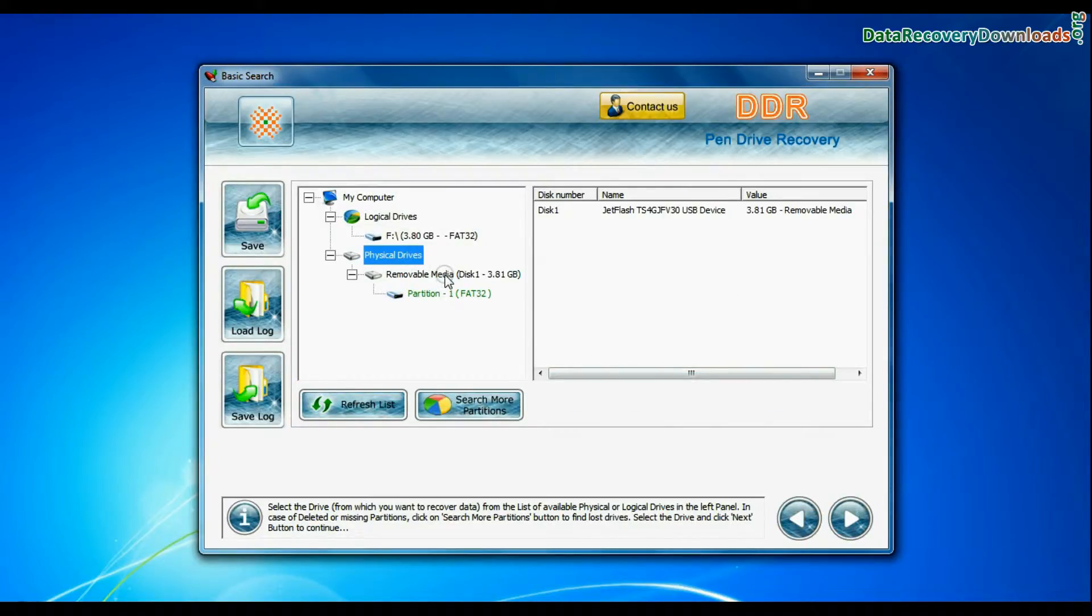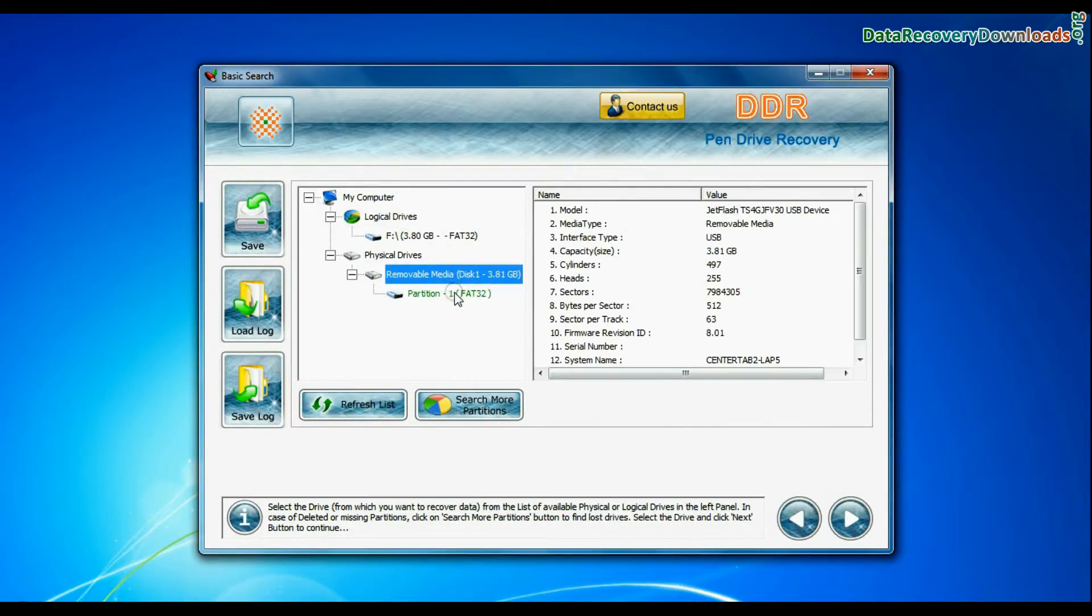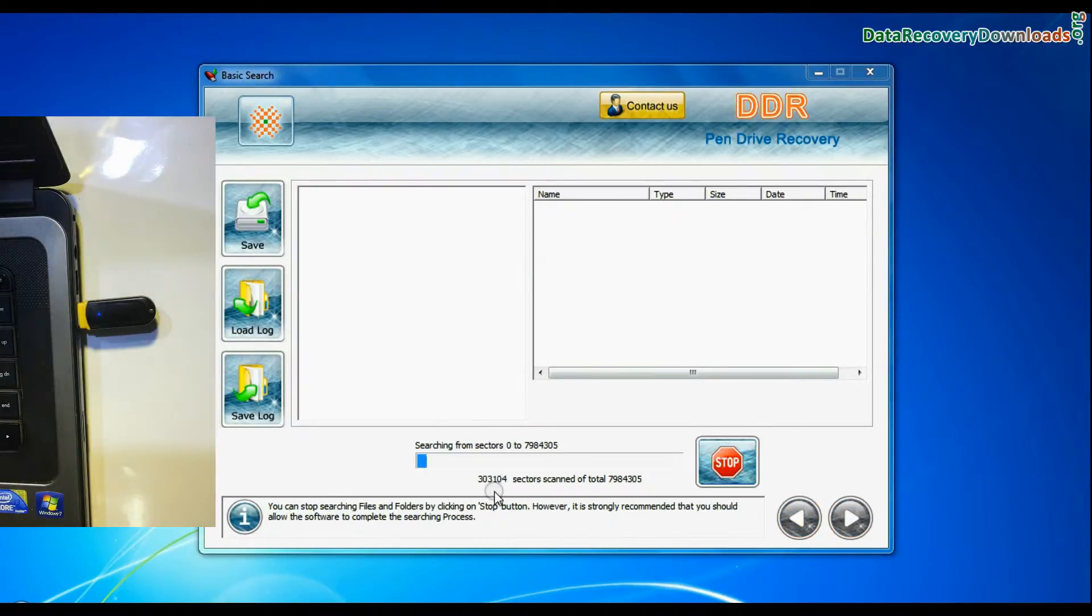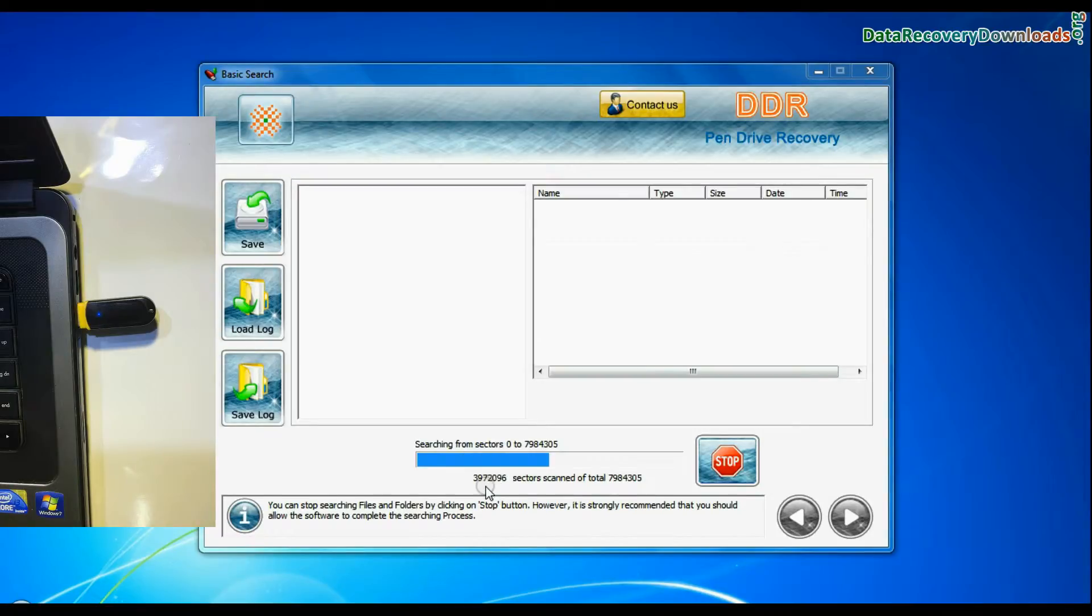Select your USB drive from physical drives list in the drives tree and continue. Basic Search is quick and recovers files in most common data loss cases on the basis of fundamental partition parameters.